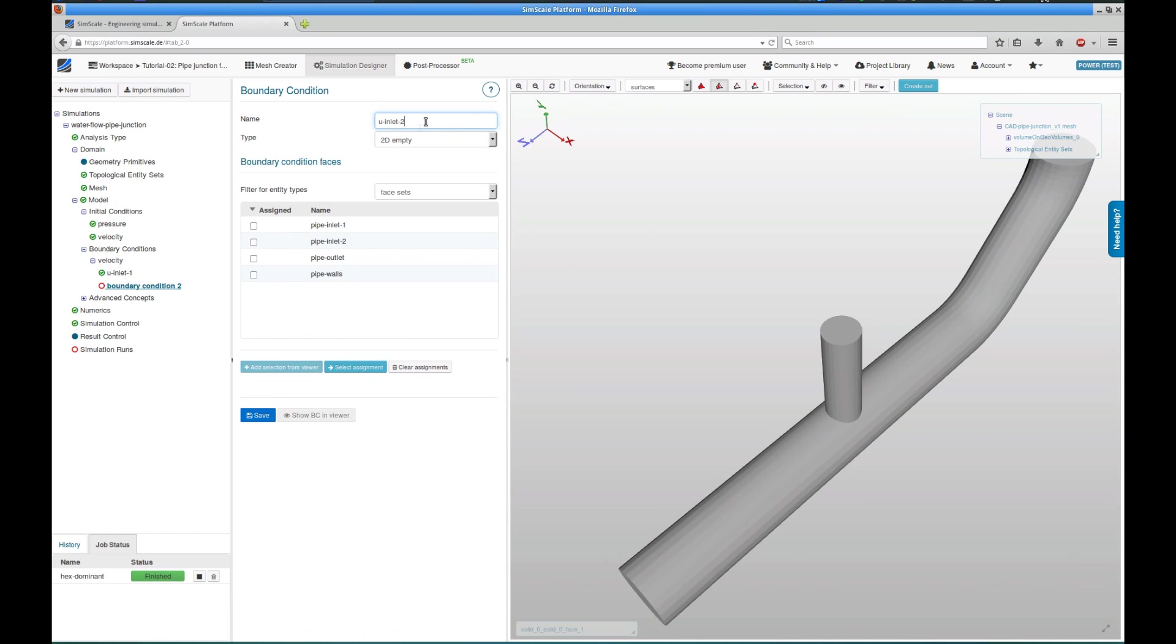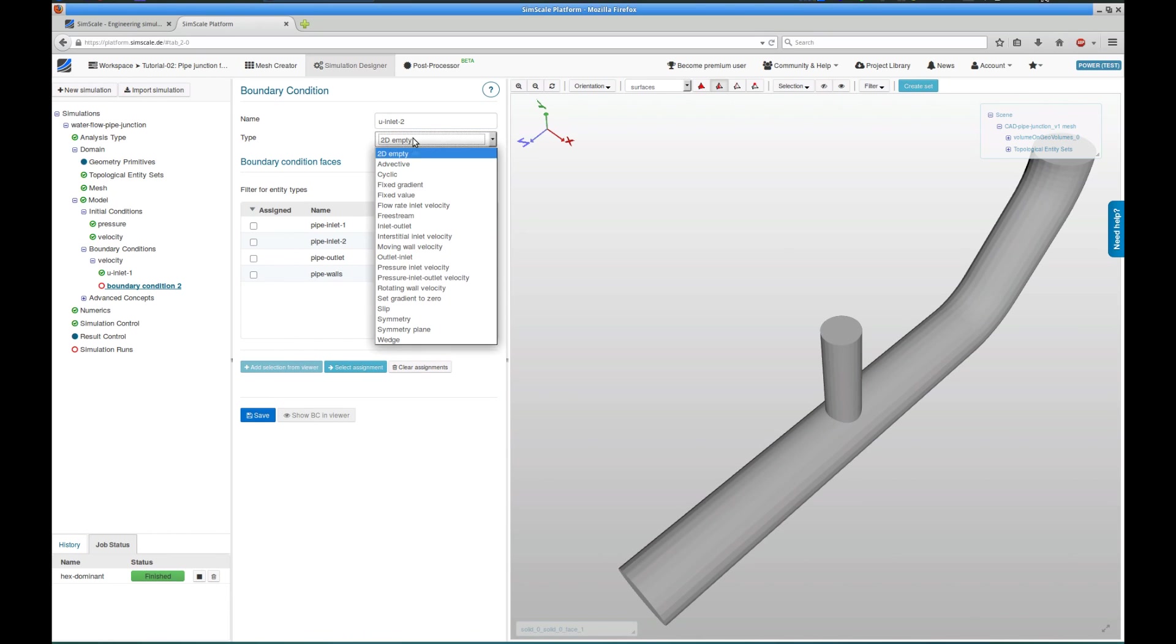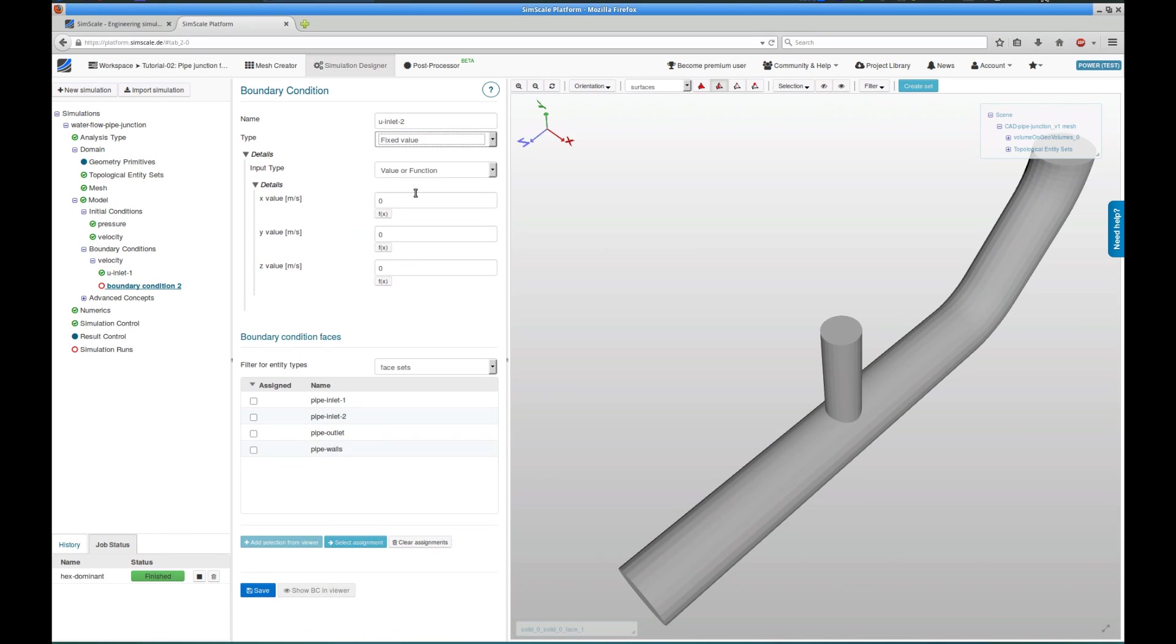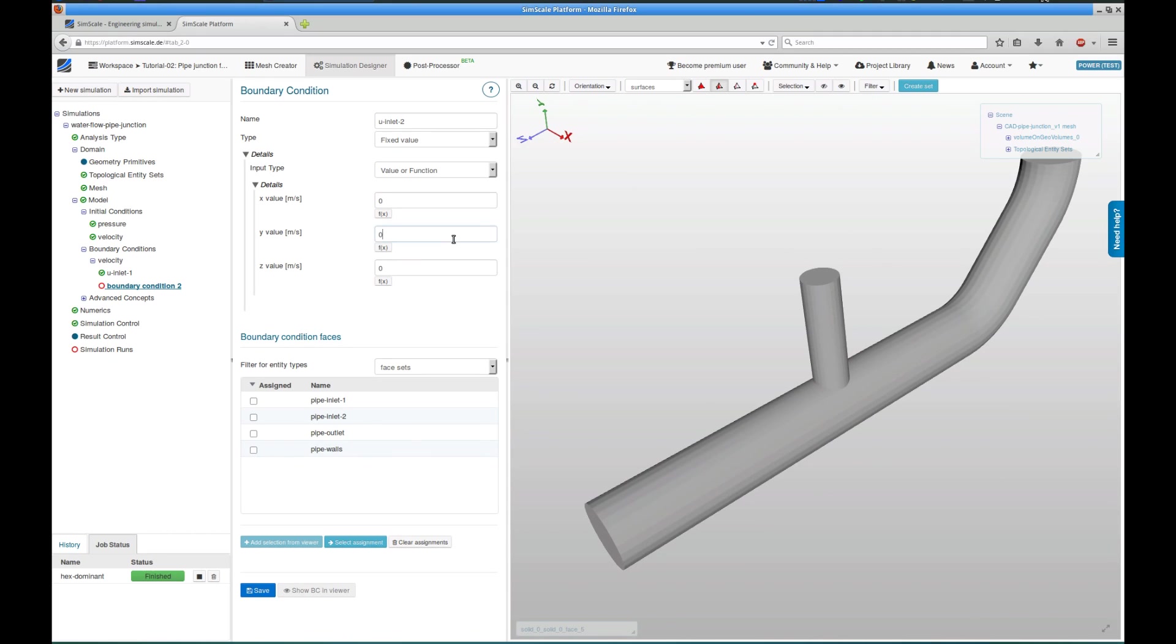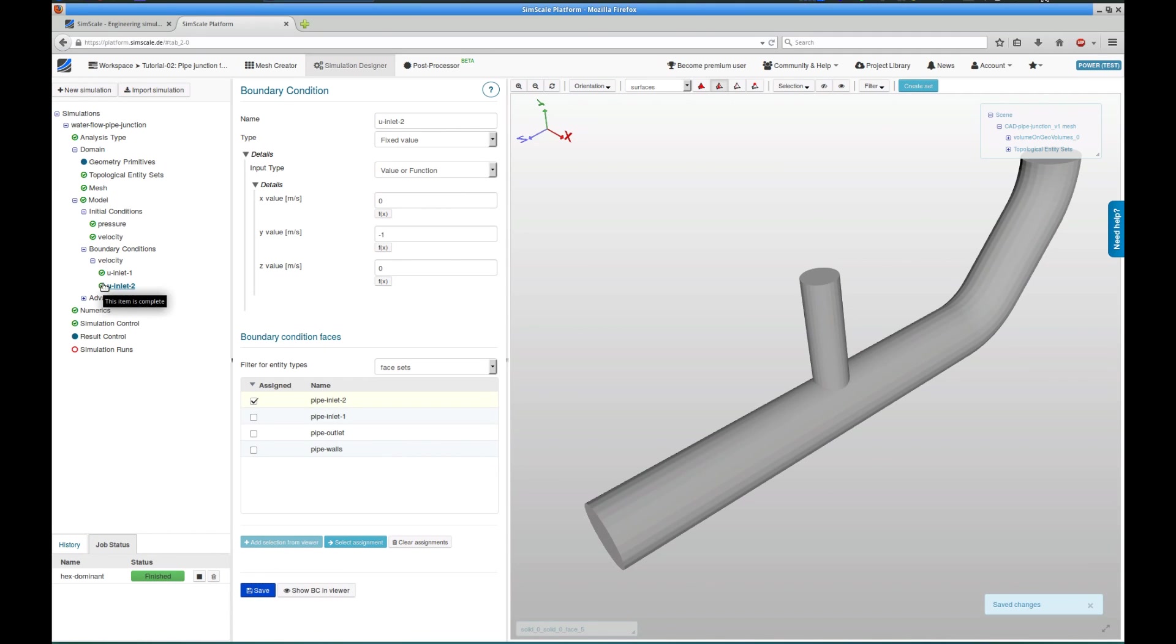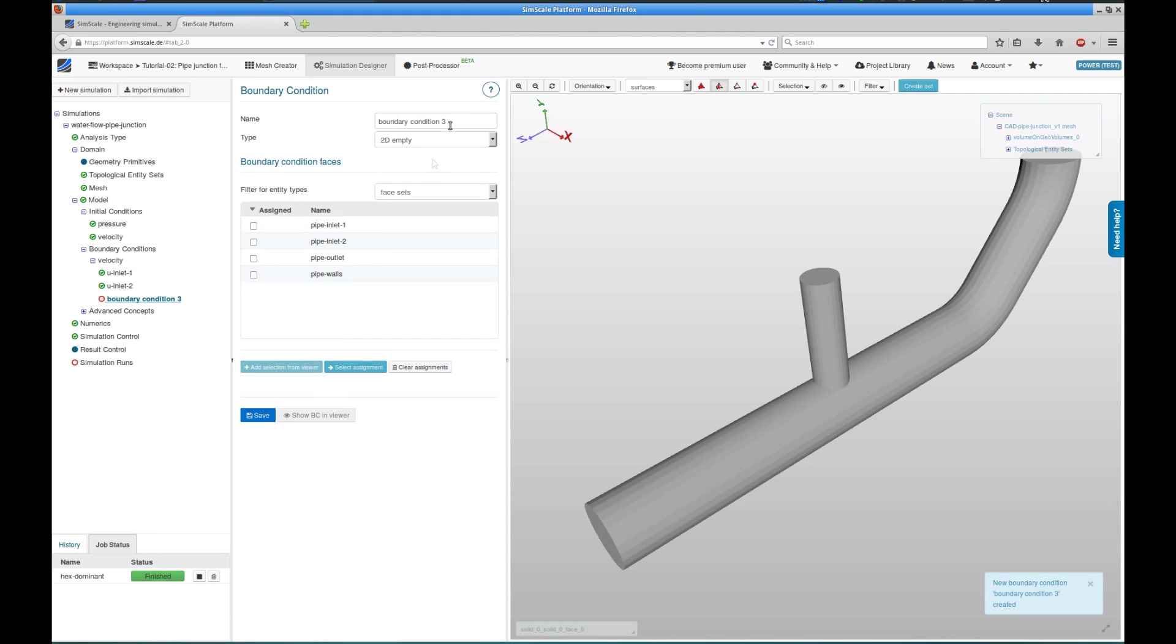The second boundary condition is for the second inlet. So again, I'm going to choose a fixed value boundary condition for the velocity at this inlet. I check on the coordinate system, being in negative epsilon direction. I choose the pipe-inlet-2 phase set, and the boundary condition gets green.